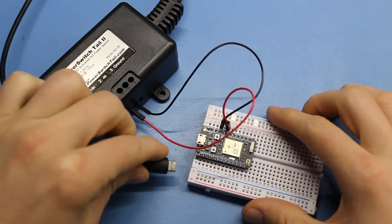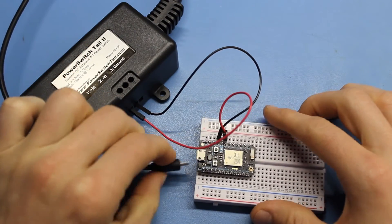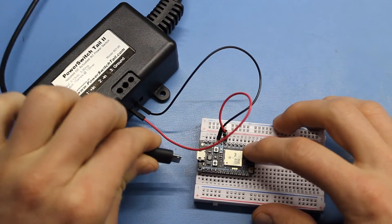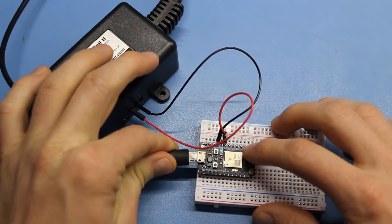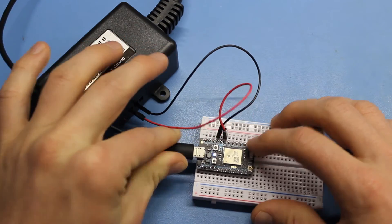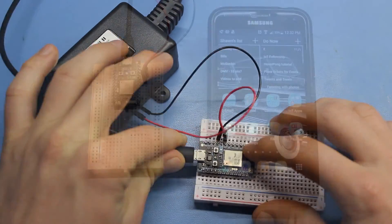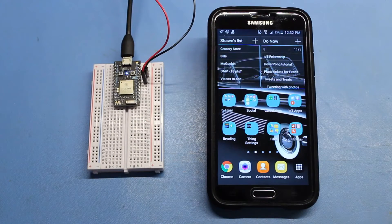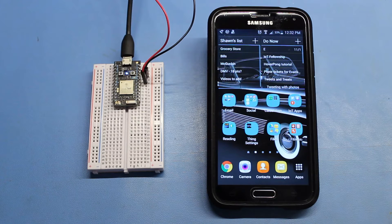Plug in a micro USB cable to the photon and the other end into a power source, such as your computer or a wall adapter. Your photon should be blinking blue, which means it needs to be configured to connect to the internet.